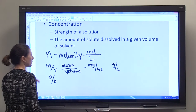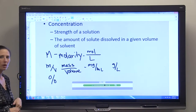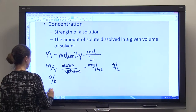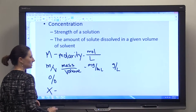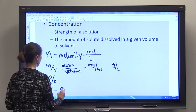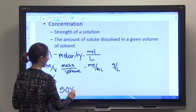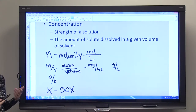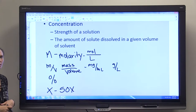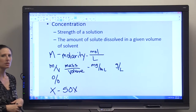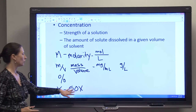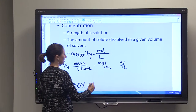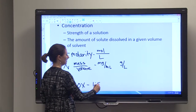One other way that we're going to see concentration expressed in this course and in the lab is by using X. You might see something referred to as a 50X solution. This especially comes into play when we're talking about dilutions — a 50X solution means that that solution needs to be diluted 1 to 50 in order to get to a 1X solution.